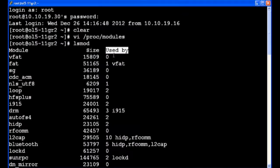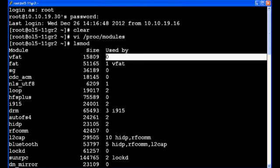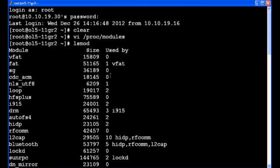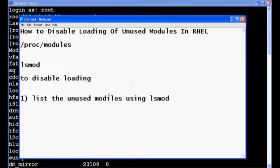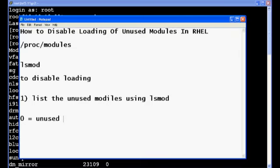So used by 0 means it is unused. So I will make a list of 2-3 modules to show you for an example.